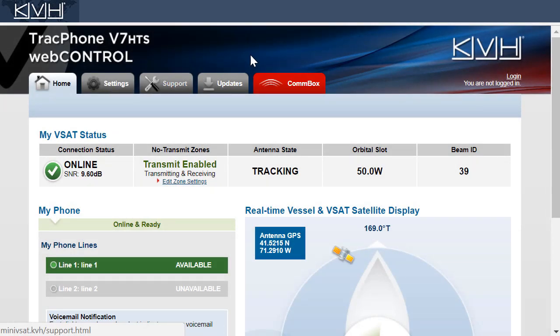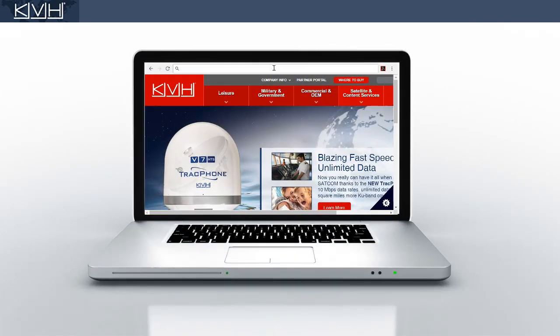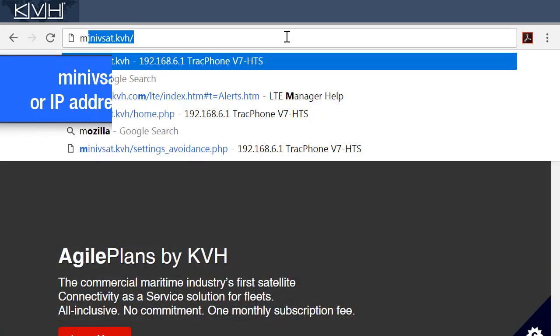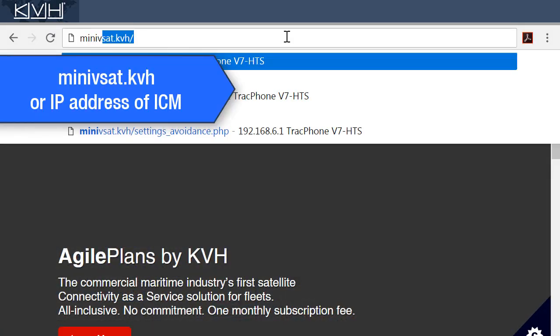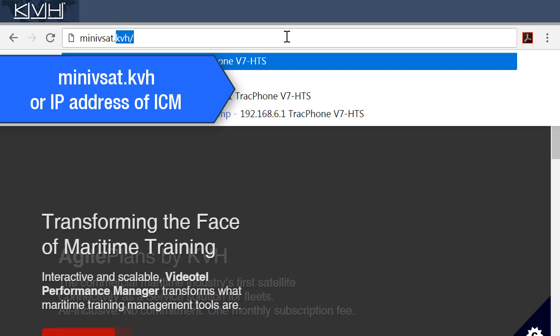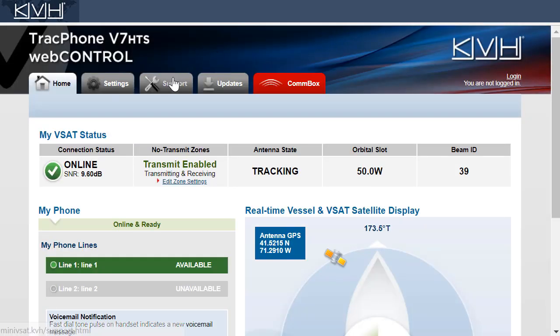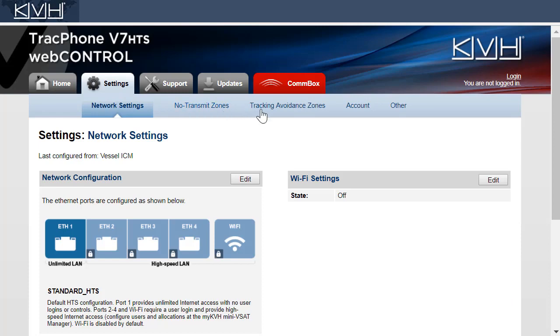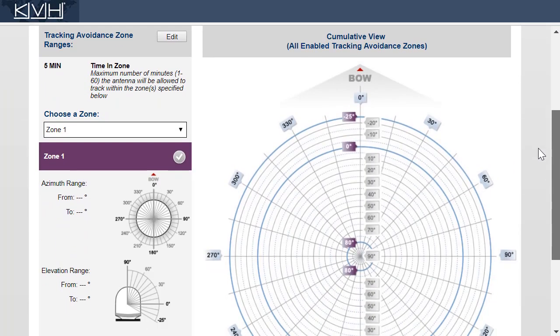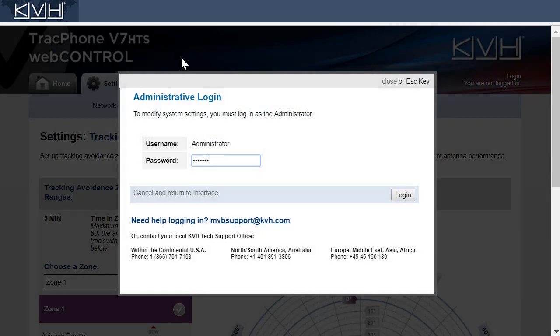To set up a tracking avoidant zone, you need to access the system's web interface. With the computer connected to the network, open your web browser and enter mini-VSAT.KVH, or the ICM's IP address. At the web interface, go to the Settings tab and select Tracking Avoidant Zones. Next, click Edit and enter your administrator password.